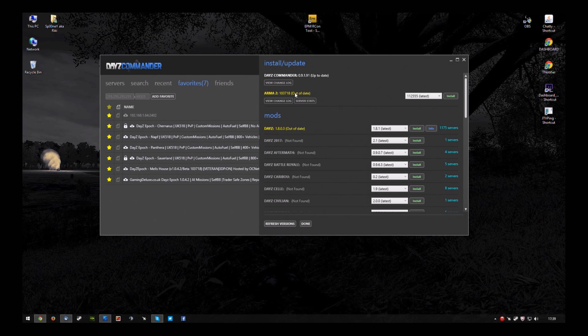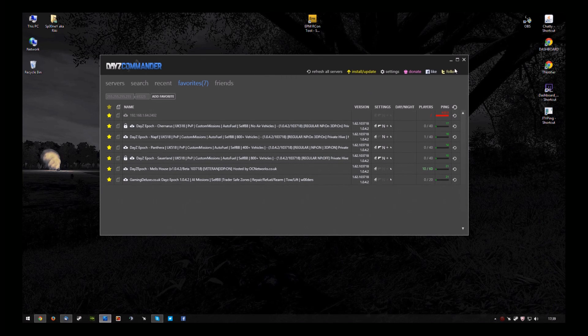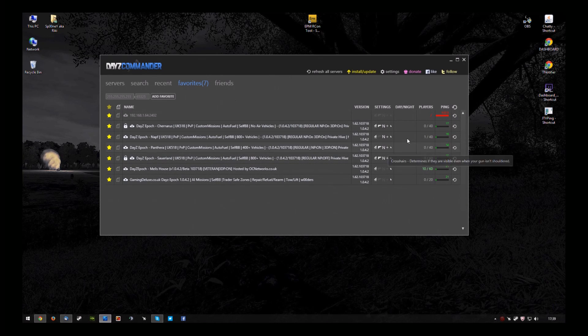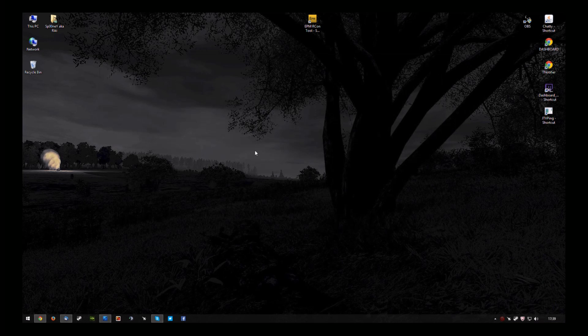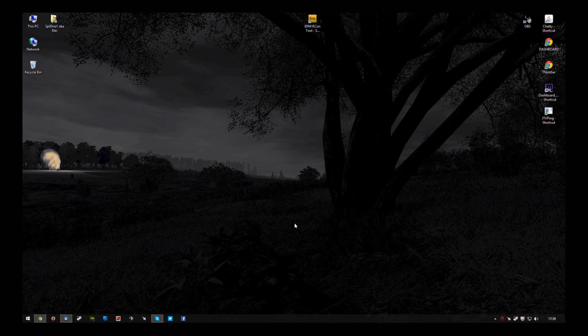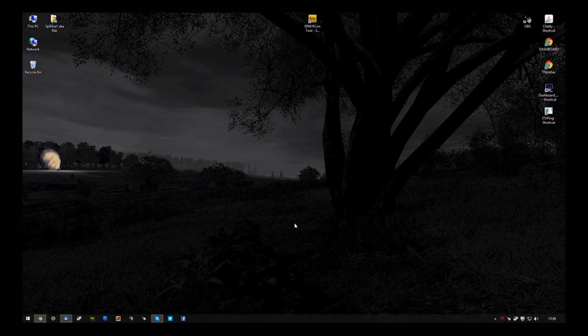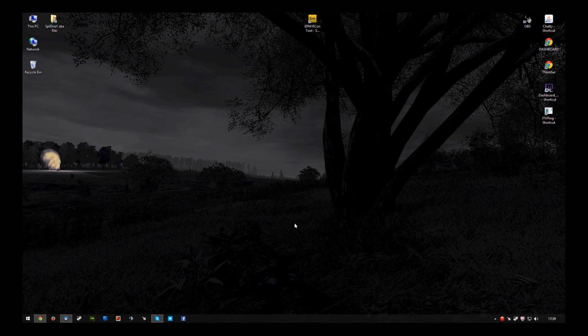So, it has applied. There we go. 103.718. And now, you'll be able to connect to EPOC servers once again. I hope this video has been helpful to you. Please leave a comment or subscribe. And thank you for watching.